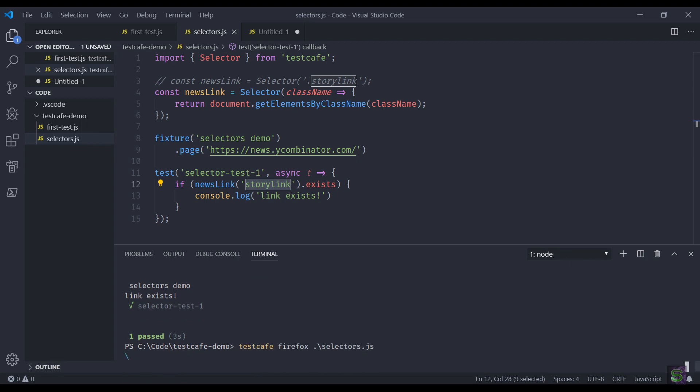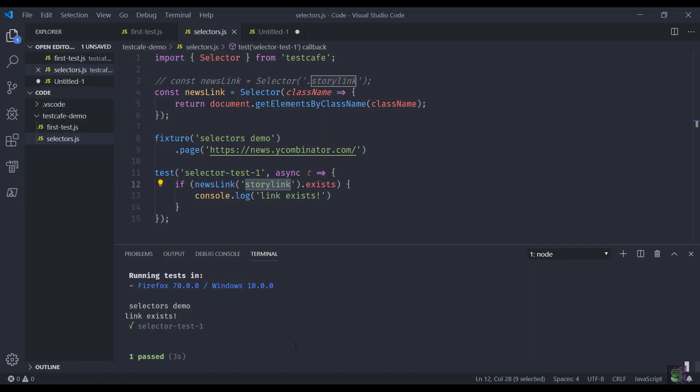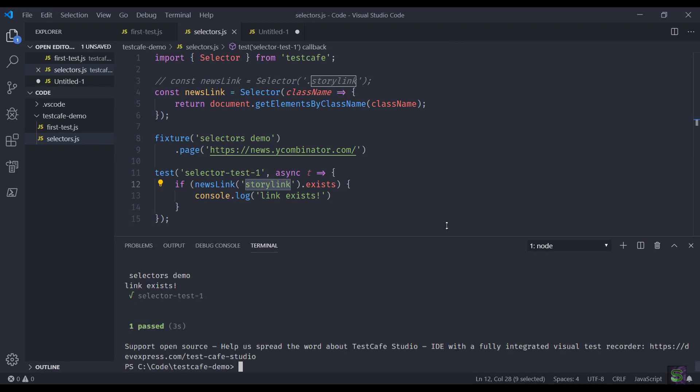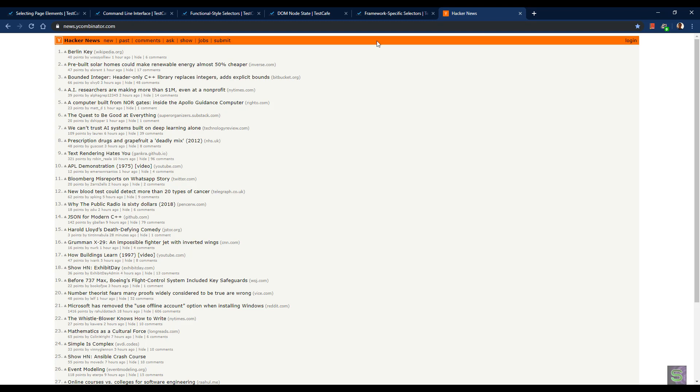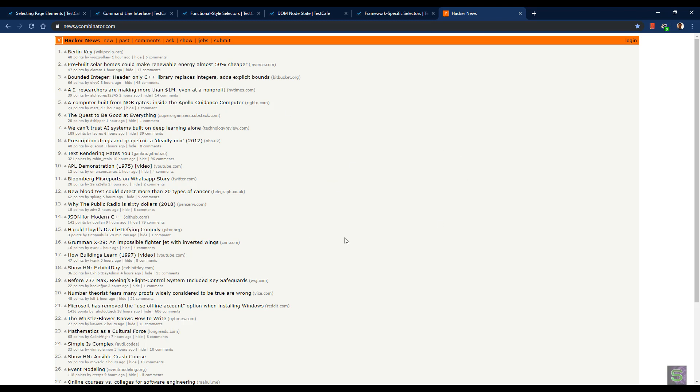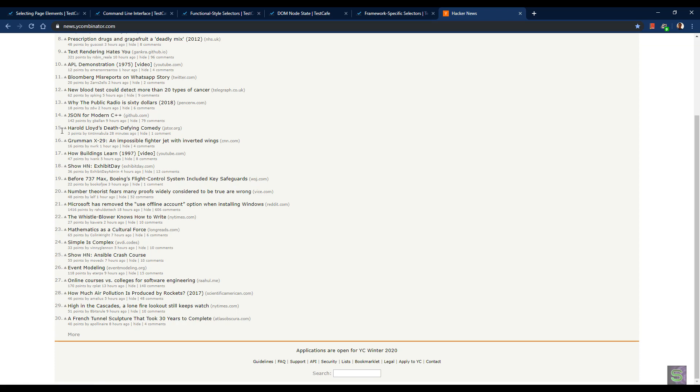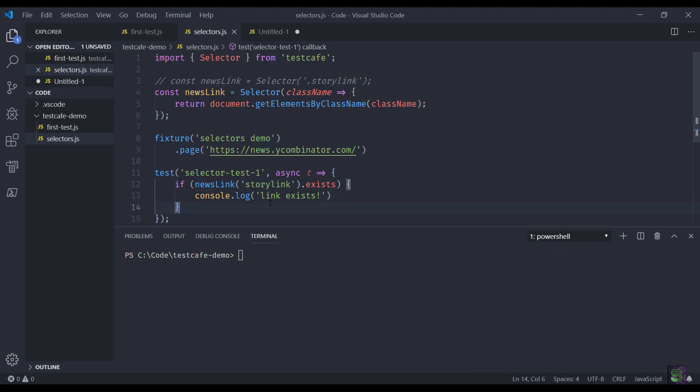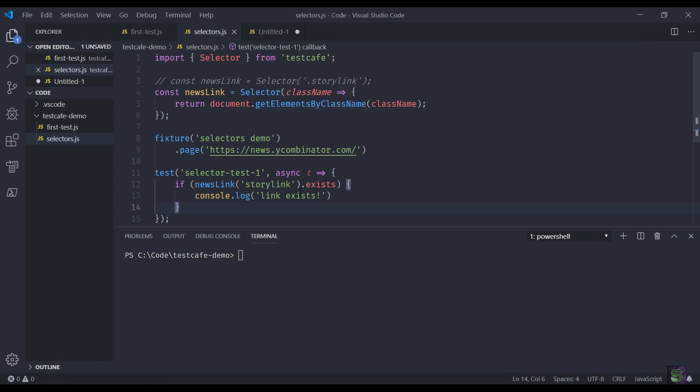Let's run the same test again and it should work without any issue. It worked fine as expected. Now, as we have seen in the Hacker News website there are 30 links, what if you have to check some particular properties of link 15 or something like that? There is an option: you can filter the nodes using a method called 'nth' to find out the nth element.